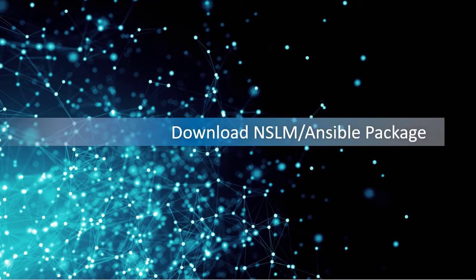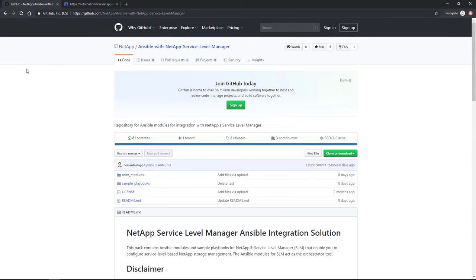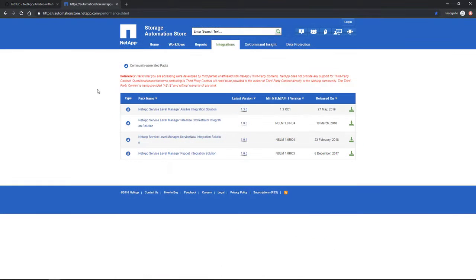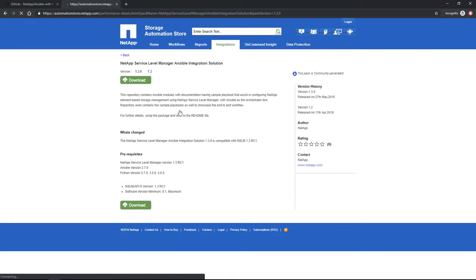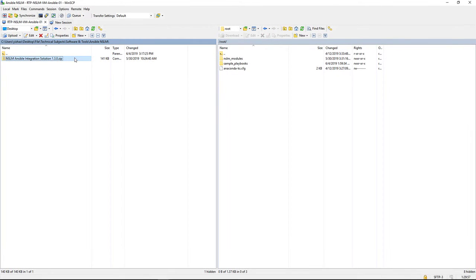SLM Ansible modules are posted on both the GitHub and NetApp Automation Store. You can download the corresponding version of Ansible modules matching the SLM version that you are using, then unzip them and transfer the modules and playbooks to your Ansible machine.